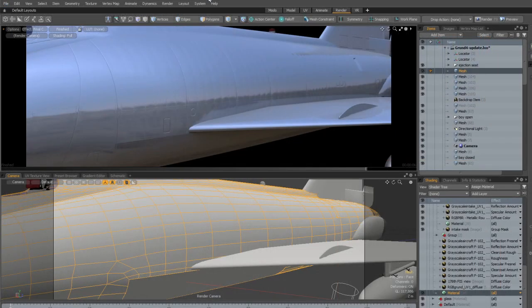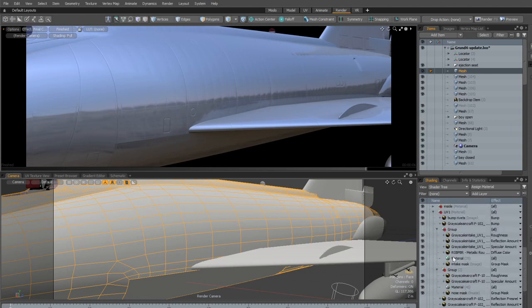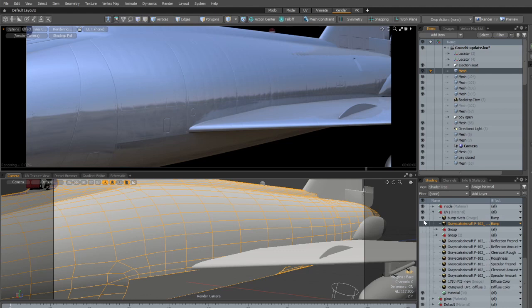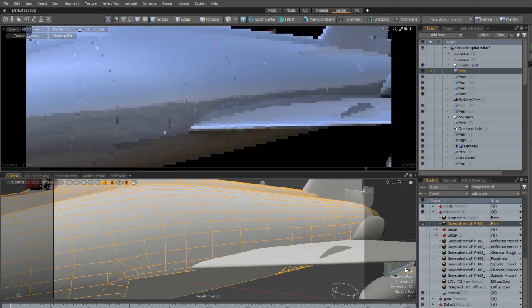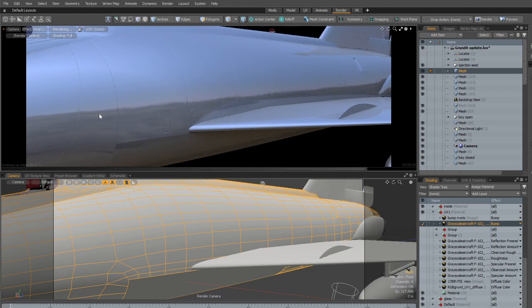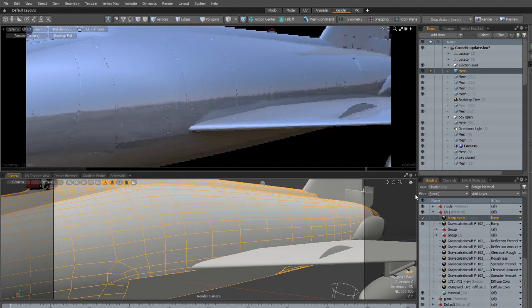So let's look at the result in Modo. Back in Modo. Here we have the two bump maps I use. This one is the line map, the panel lines, which is pretty straightforward. It's just black lines on a gray background. And this one is the map we just made in Photoshop.